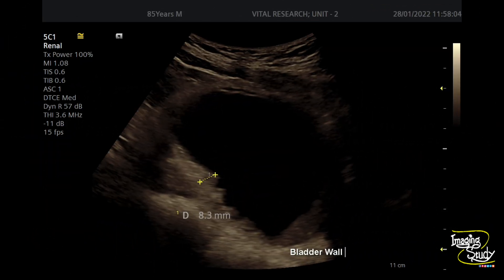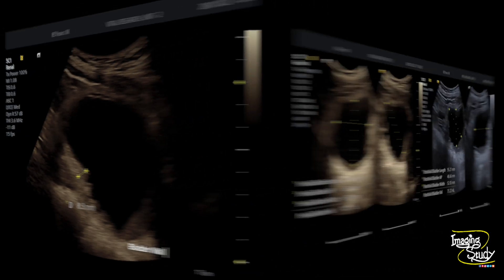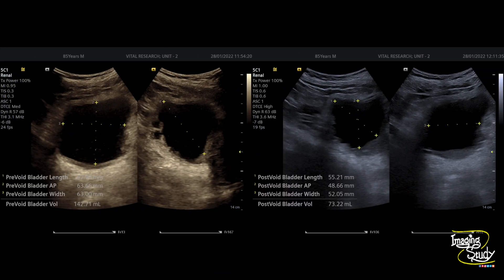Here is a glimpse of the thickness of the bladder wall. The pre-void volume was 142 milliliters, and after twice voiding the bladder lumen showed around 73 ml of urine remaining, which is significant — indicating difficulty of voiding due to this condition.